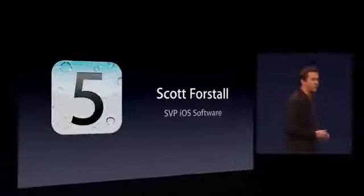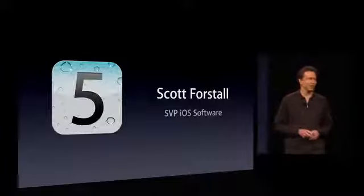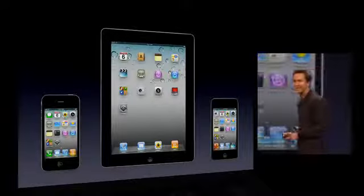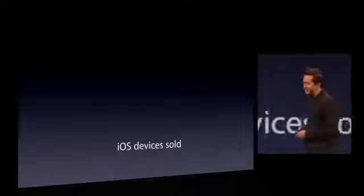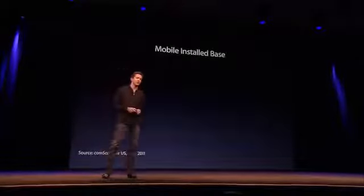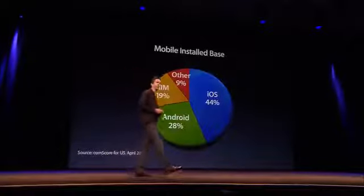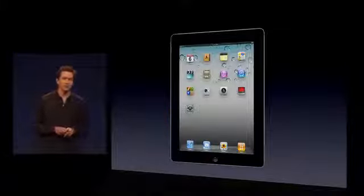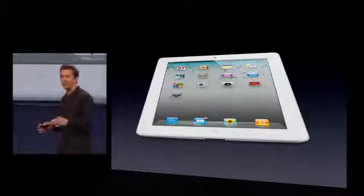iOS 5 is a major release — incredible for our developers and for our customers. iOS powers the iPhone, the iPad, and the iPod touch. To date we have sold over 200 million iOS devices, making iOS the number one mobile operating system with more than 44 percent of the market. The latest addition to the iOS family is the iPad 2 — an incredible product, even thinner and lighter than the original, coming in black and white, with cameras in the front and back.